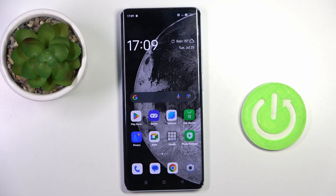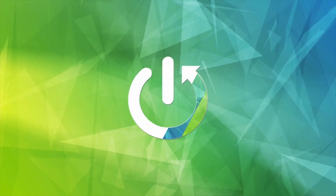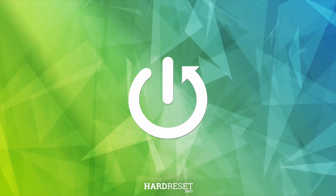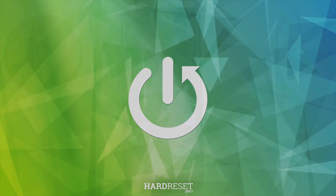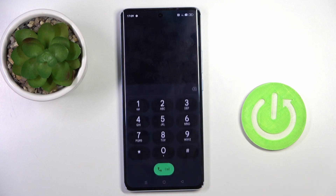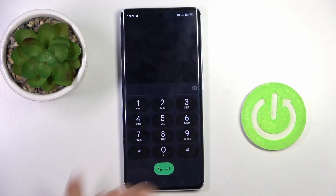Good morning guys. Today we're looking at the Oppo Reno 10, and I'll show you how to use secret codes on this device. First, open your phone dialer, go to the keypad, and here we can enter the codes.